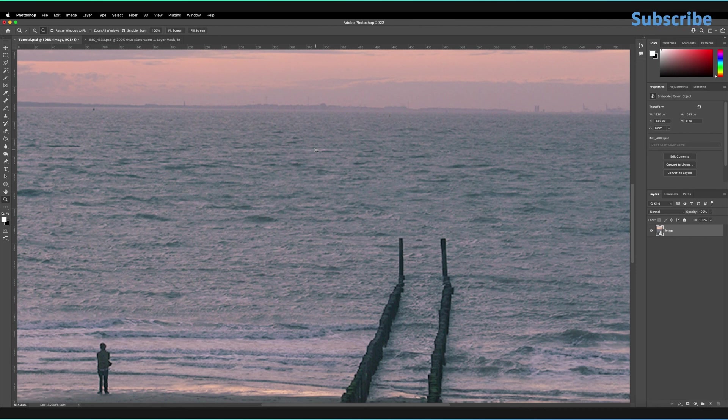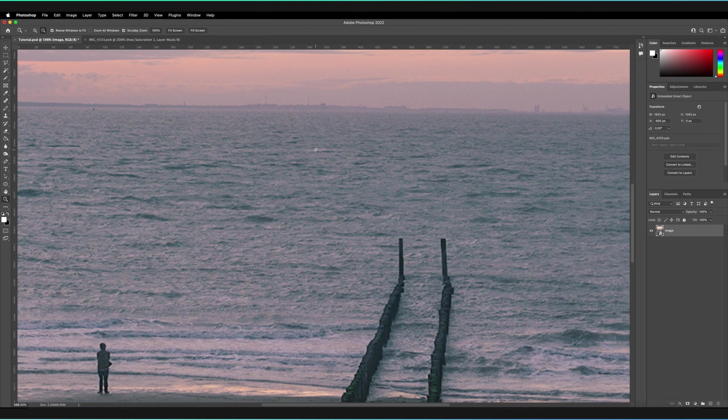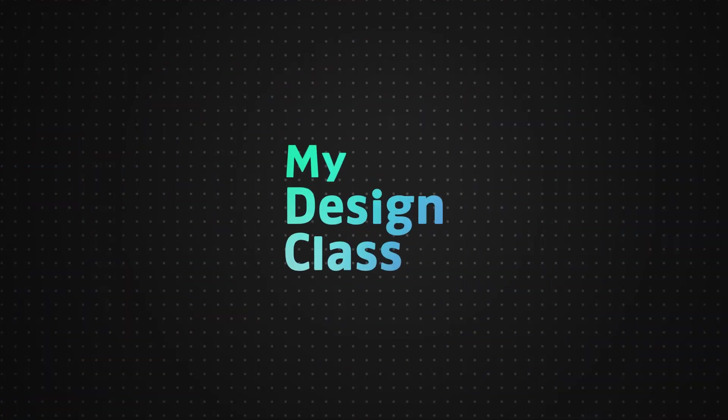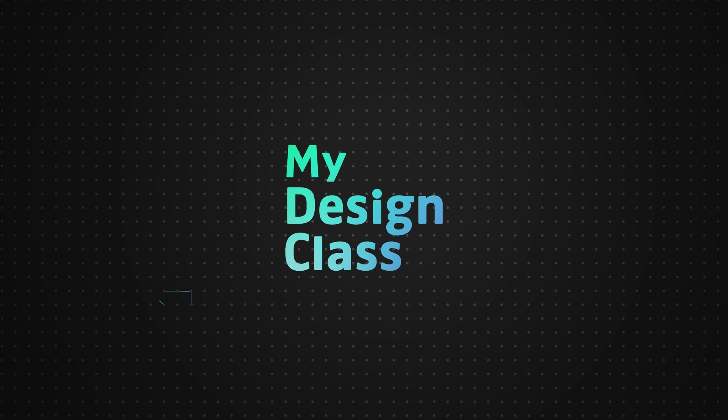Those essentially were the three shortcuts you need to know as a beginner in order to use the zoom tool. If you're interested in learning more beginner shortcuts in Adobe Photoshop, then do check out the video in the top right-hand corner of the end screen. Hopefully that'll be able to help you out, and also do remember to leave a like on the video if you enjoyed the content and subscribe to the channel to make sure you never miss a new Photoshop tutorial.